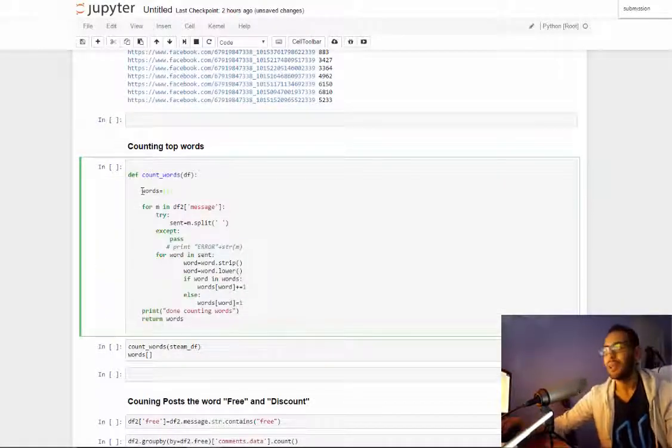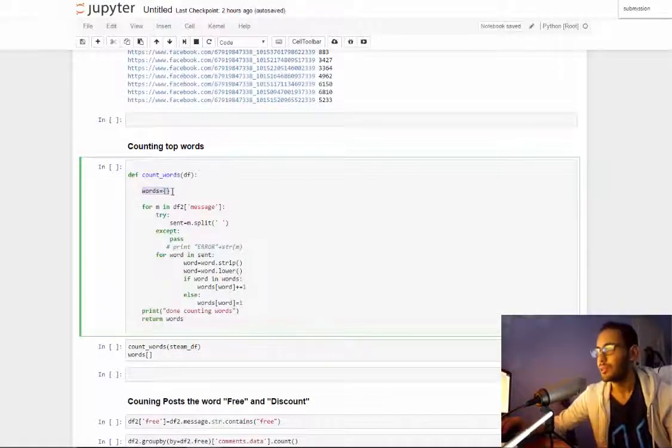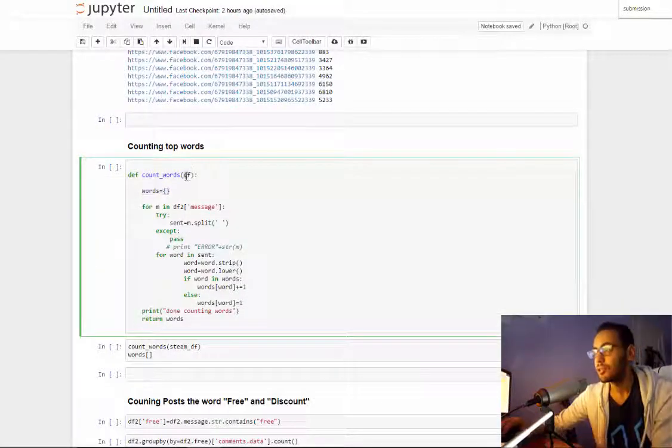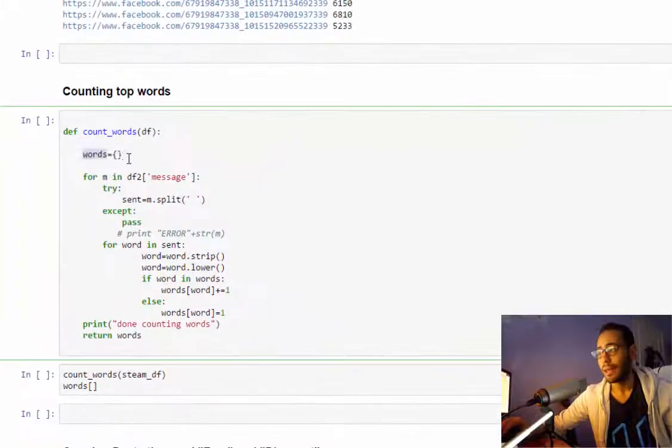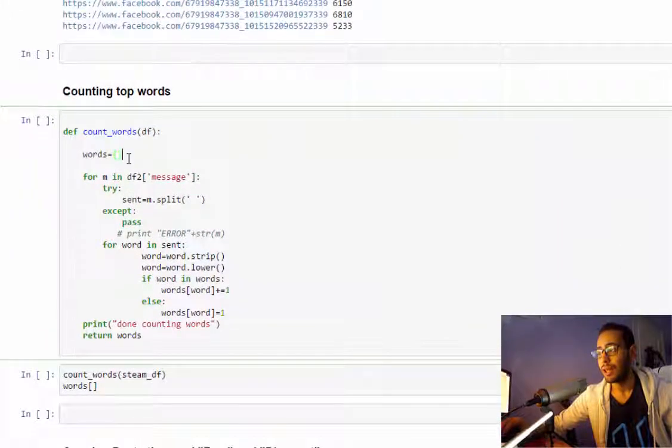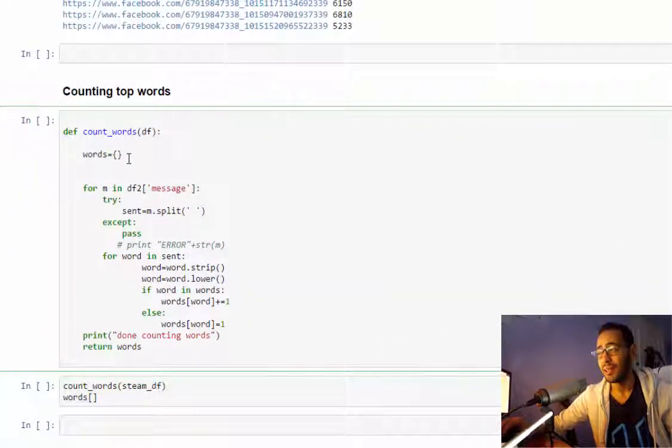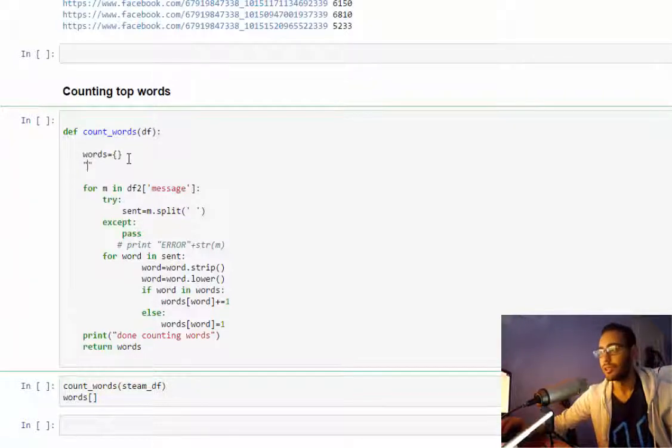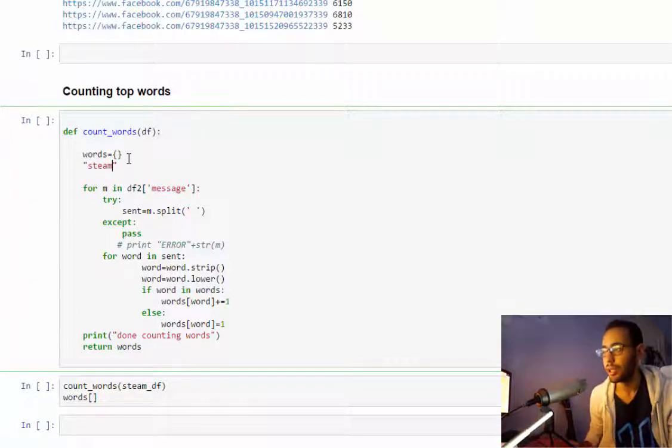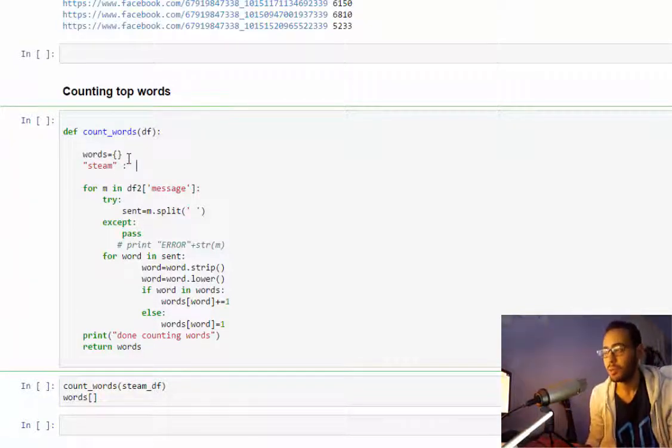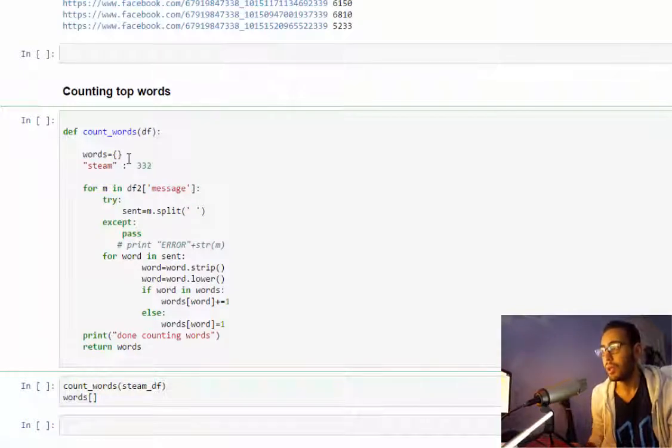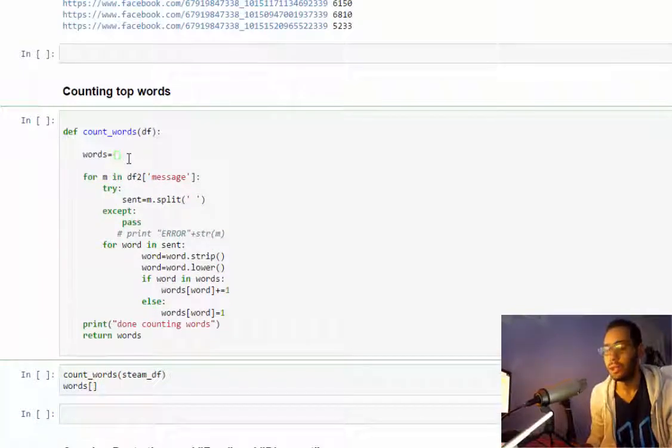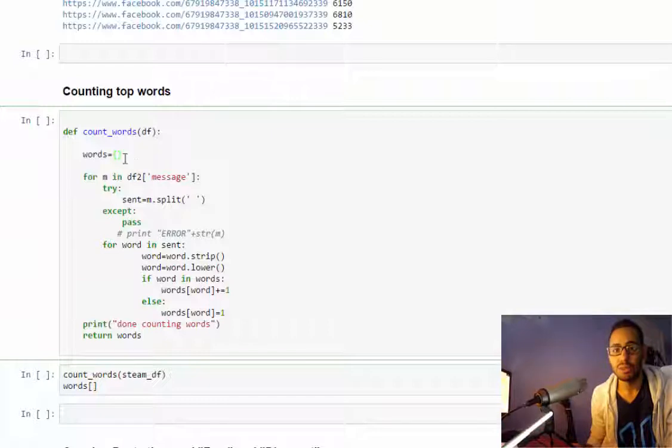The way I'll do this: I've got this function here, it's very simple. It will take a dataframe and return a dictionary. The dictionary will contain a key and a value - the key will be the word, for example the word 'steam', and the value will be the number of times it occurred.